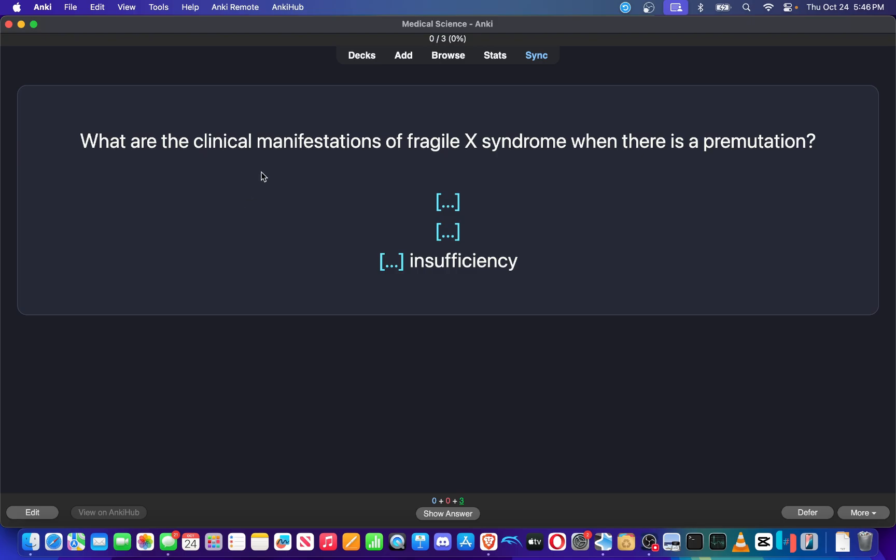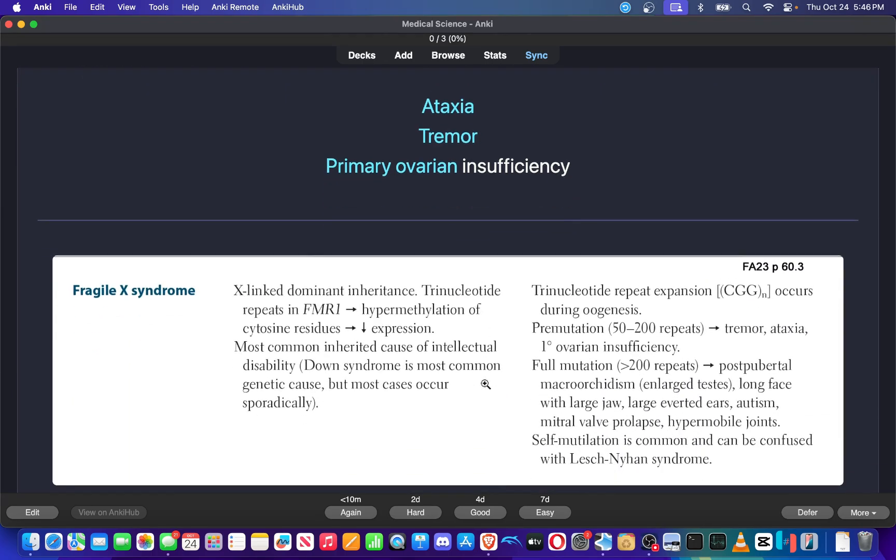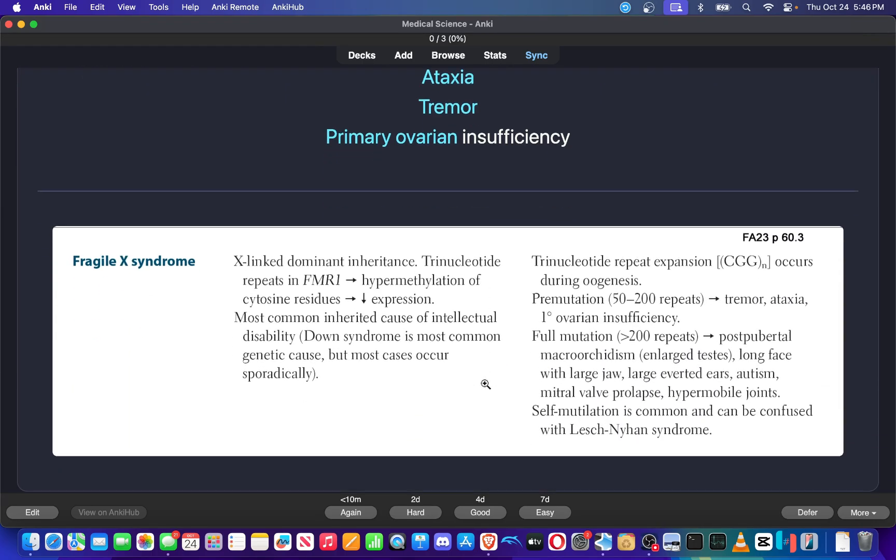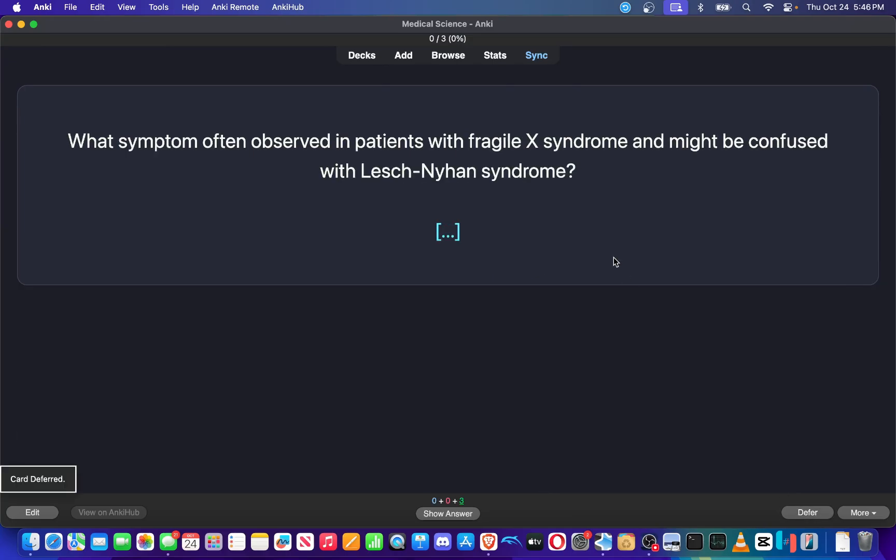What are the clinical manifestations of Fragile X Syndrome when there is a pre-mutation? So I don't know this exactly off the top of my head. So I can see the answer, ataxia, tremor, primary ovarian insufficiency. Instead of hitting again or hard or good, I can simply defer it so I can read the first aid pages in the Nemezine deck and then have a better understanding of the content.